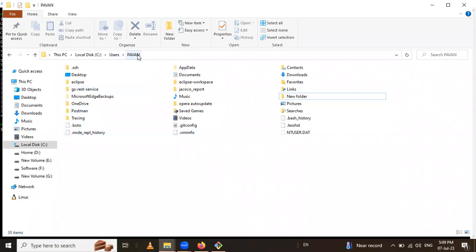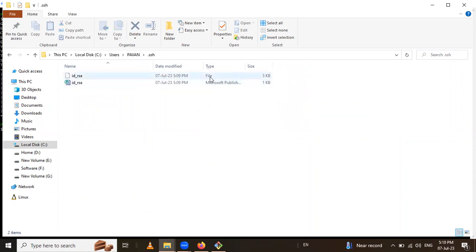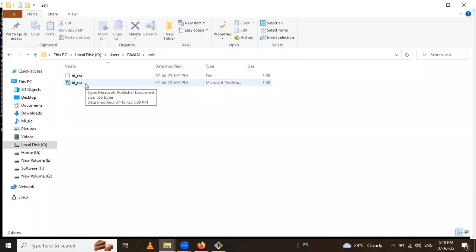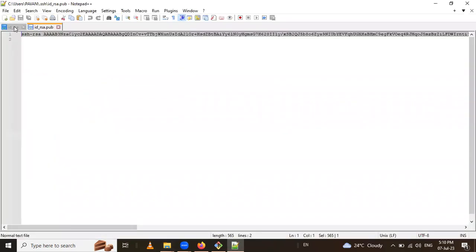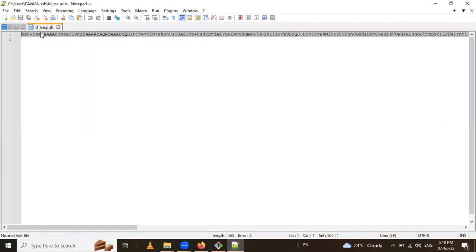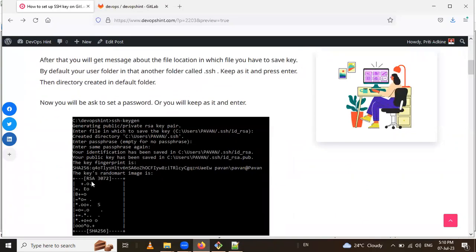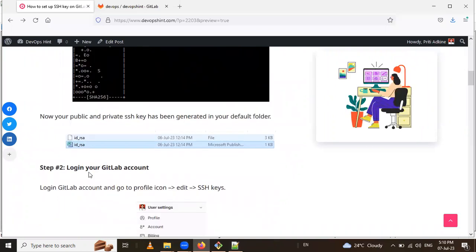Now we have the SSH key in this folder. Let's find the .ssh folder. When we open it, two files are present. Opening the .pub file with Notepad — this is the public key. And id_rsa is the private key. This is the key for public and this is the key for private.